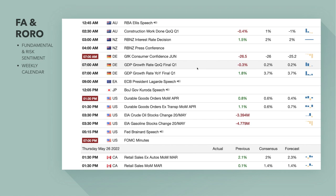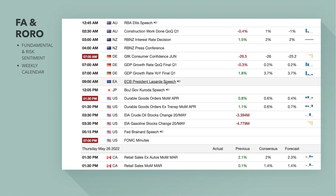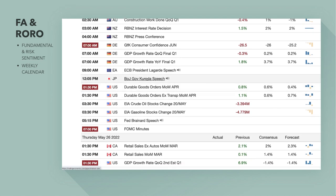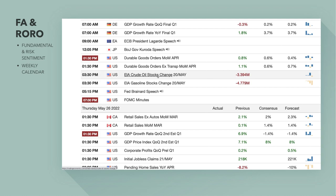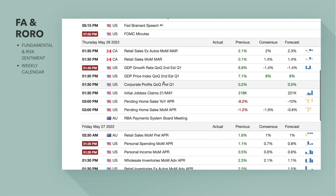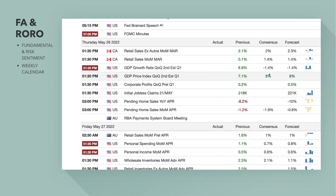Christine Lagarde's speech is important because if you have rising inflation and a slowing economy, that's stagflation — it gives the central bank a massive headache as to whether they should hike rates or not. But they are continuing to hike. Also on Wednesday: Bank of Japan Governor Kuroda's speech and the FOMC minutes. So there are lots of central bank speeches.